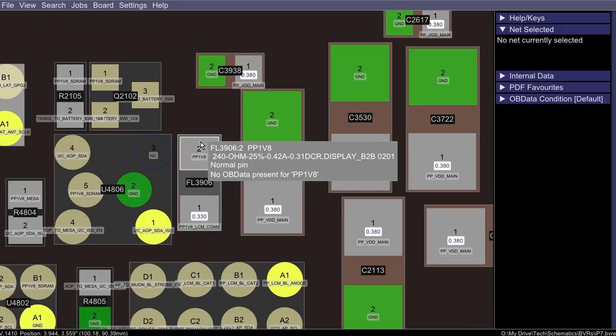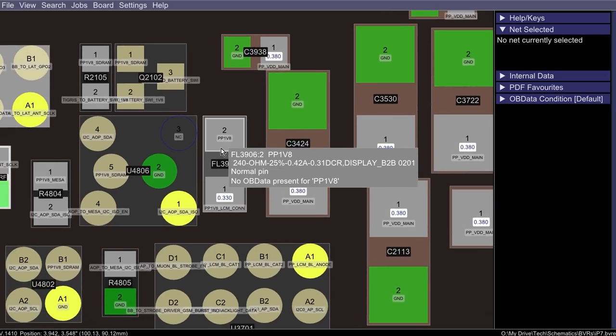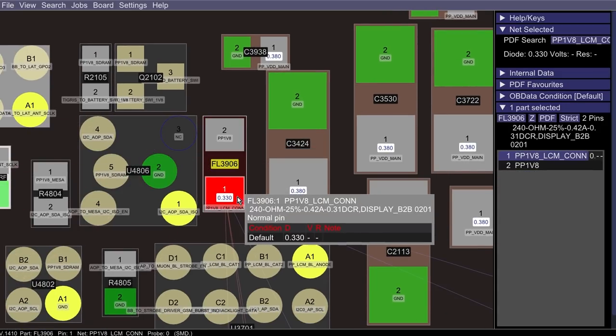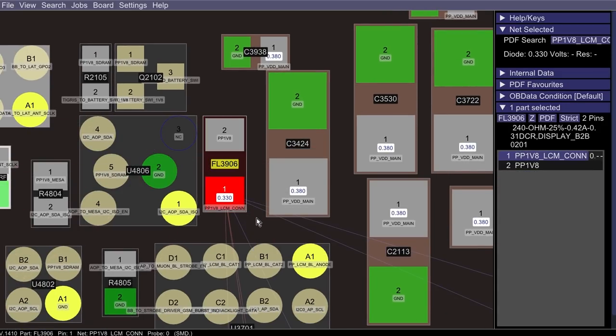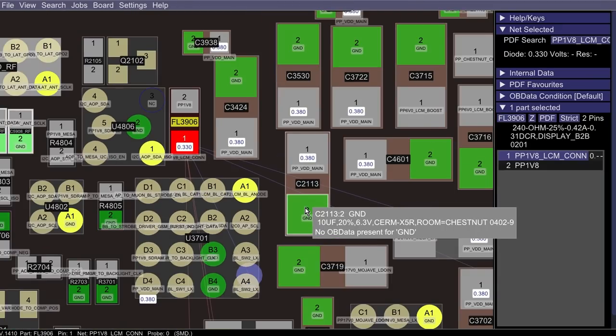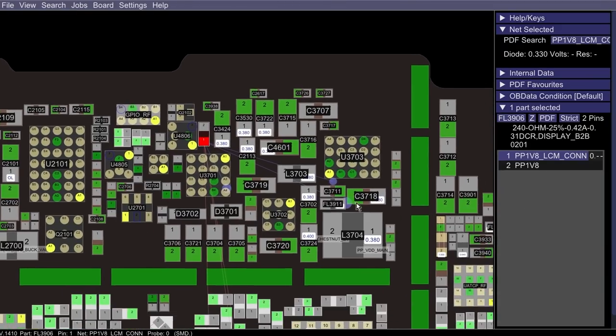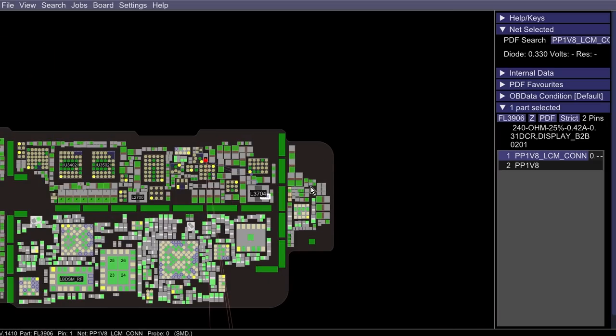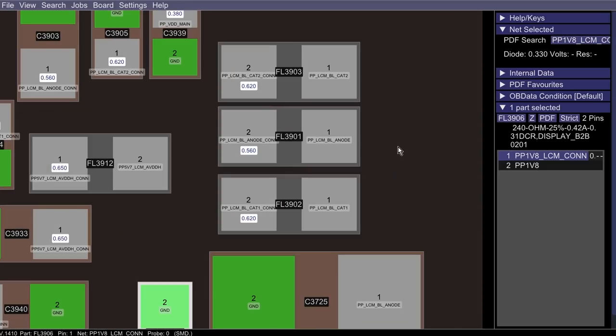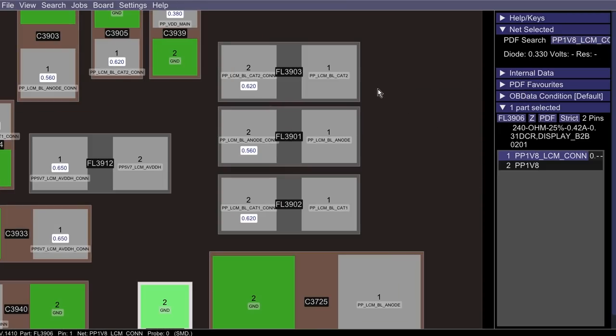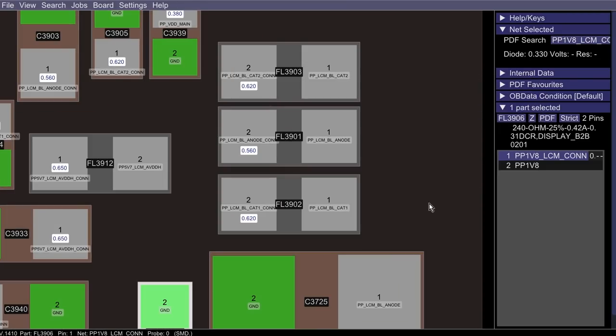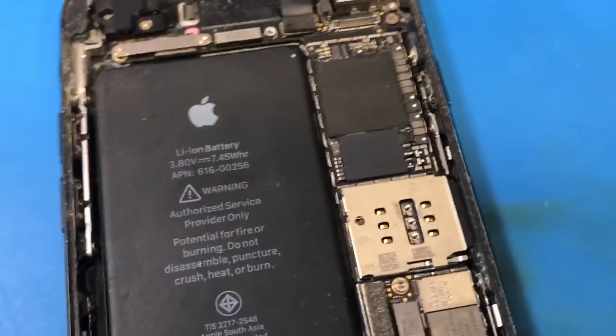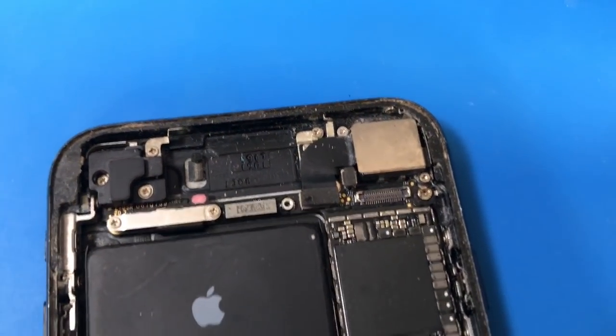On this model there are very few things that I would consider to be a backlight filter. One of the most common things that I run into is FL3906. This is something that gets PP1V8 over to PP1V8 LCM con. This is a 1.8 volt signal that goes to the display, but that's a no image situation and not a no backlight situation. Down at the very bottom of the board we have what I would actually consider to be the backlight filters. We have a couple of them for the cathodes and then we also have one of them for the anode.